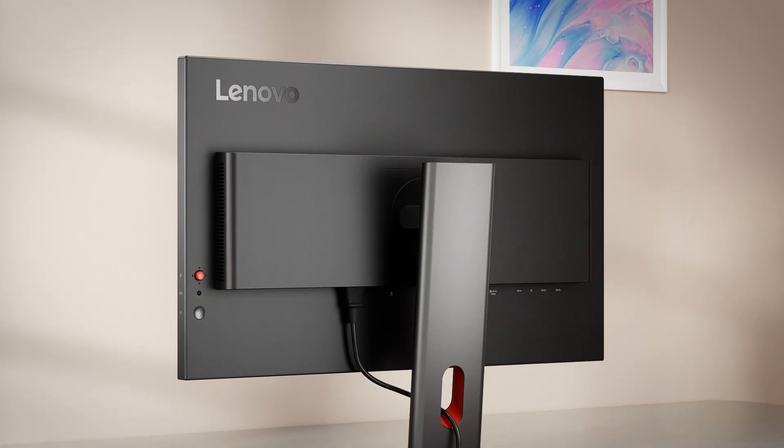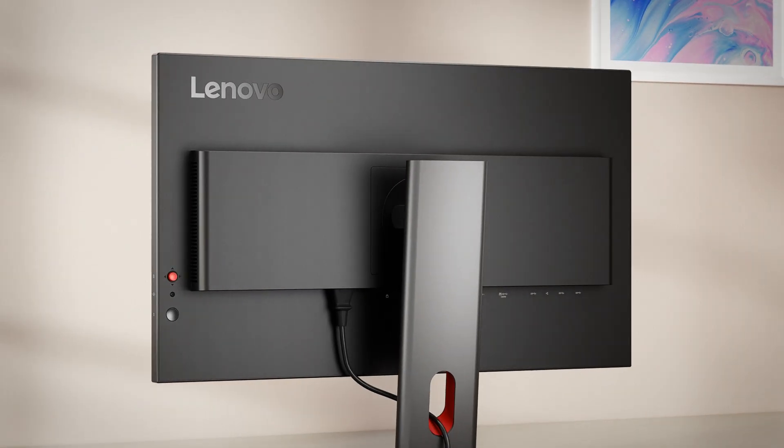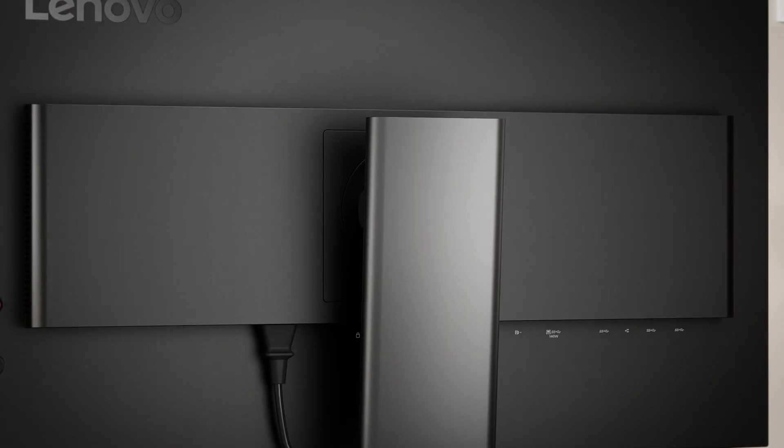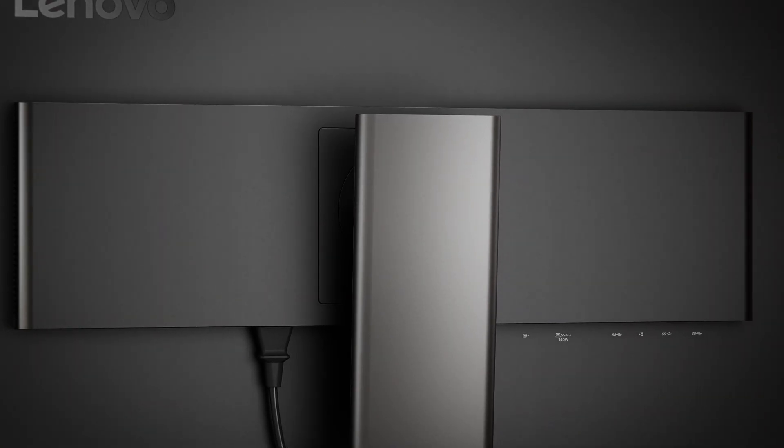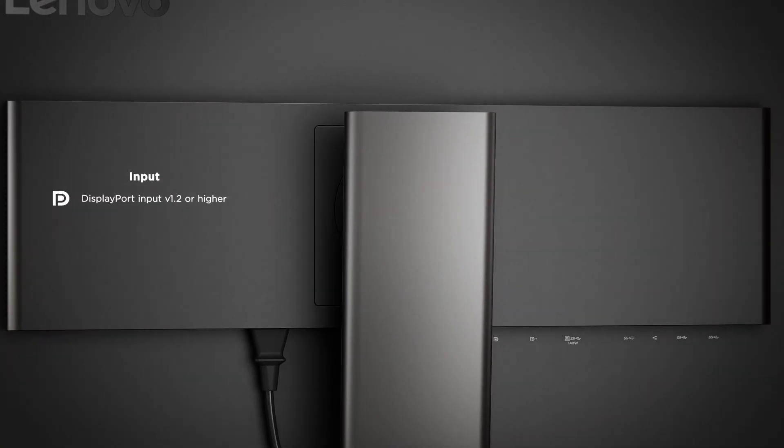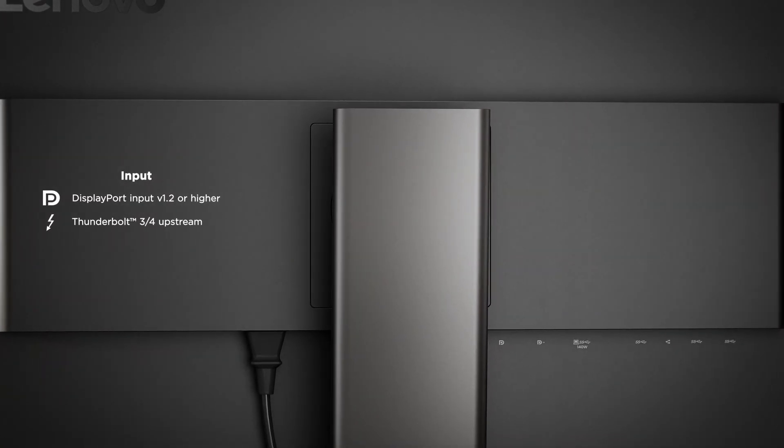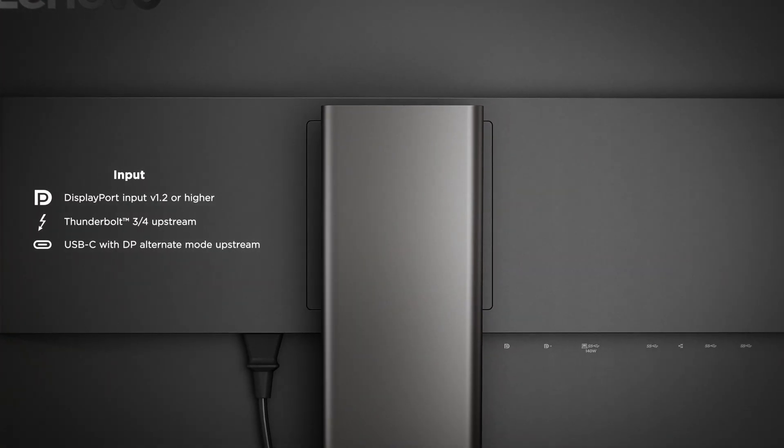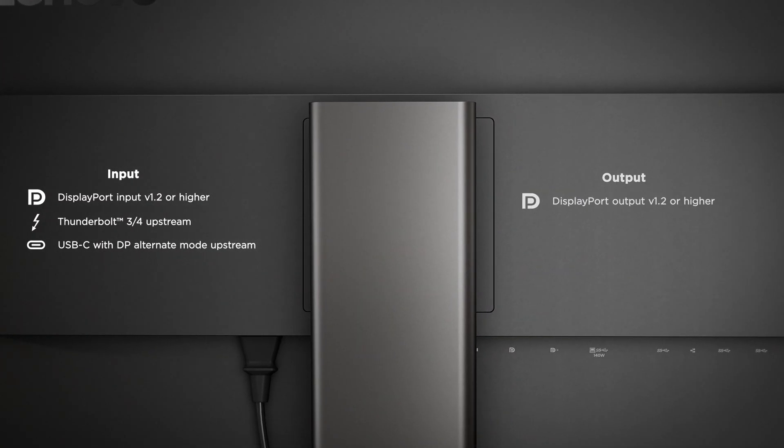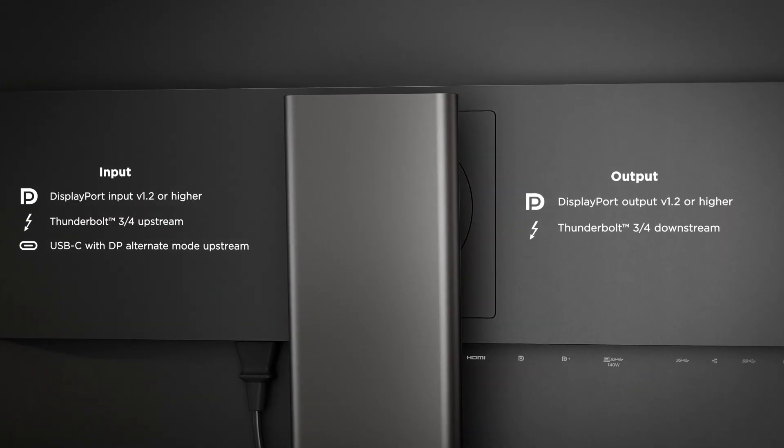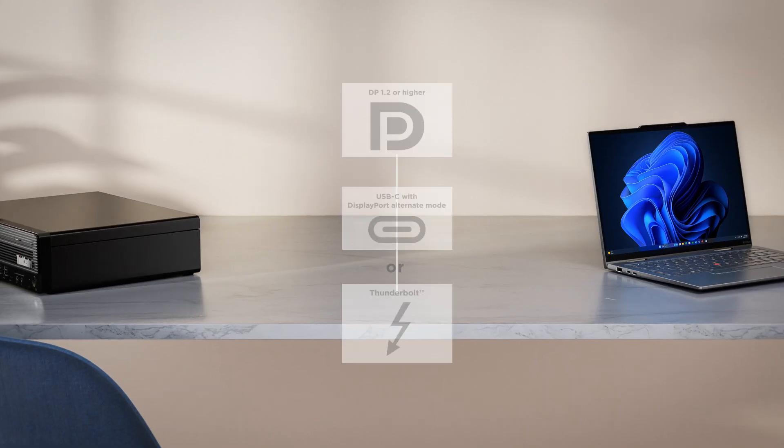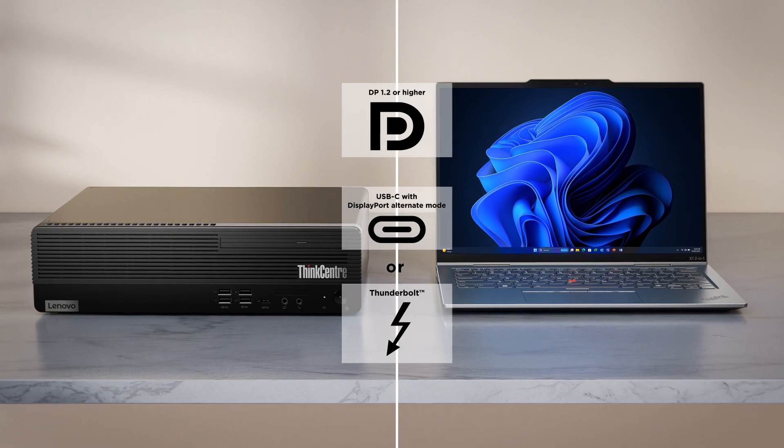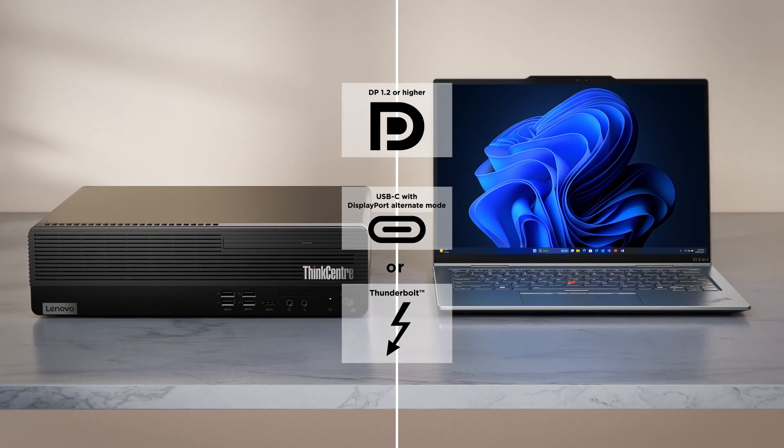Here's how it's done. First, make sure your monitor has a DisplayPort, Thunderbolt, or USB-C input with a DisplayPort or Thunderbolt output. You'll also need the matching ports on your PC.